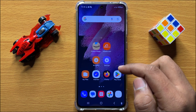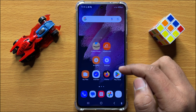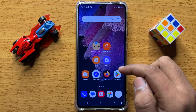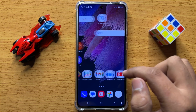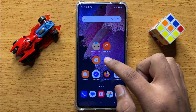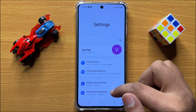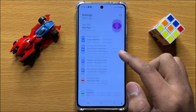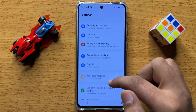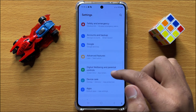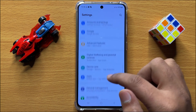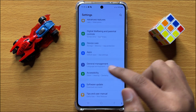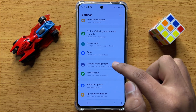But if you are still facing the problem, then open Settings again. Scroll down and click on General Management.